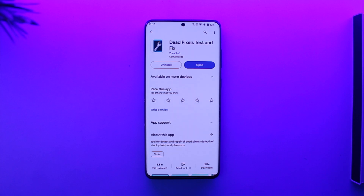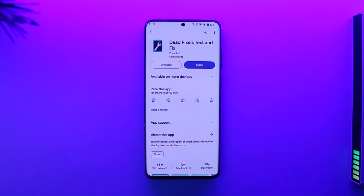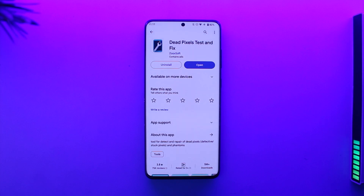There are two types of damages and two types of reasons why this could happen. One is hardware damage, the other is software damage. If the green line appeared due to hardware damage — maybe you dropped your phone — then it's not fixable by you, so you'd have to take it to a service center and replace your whole display.